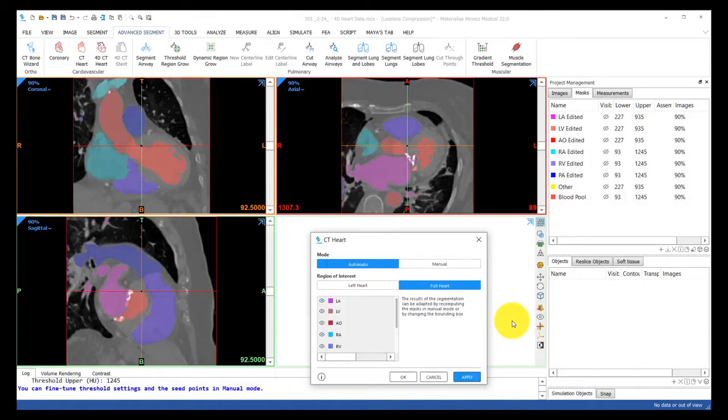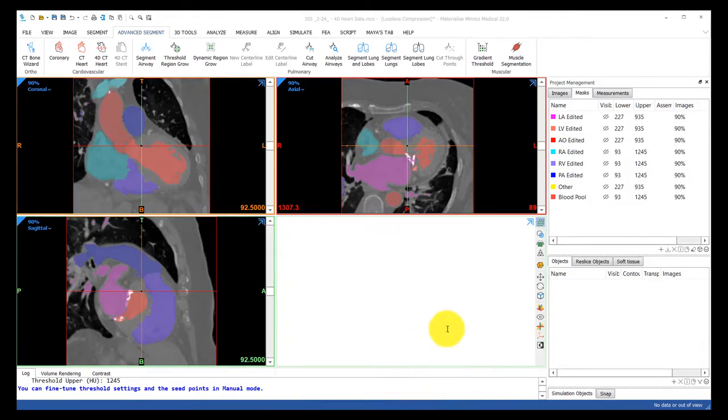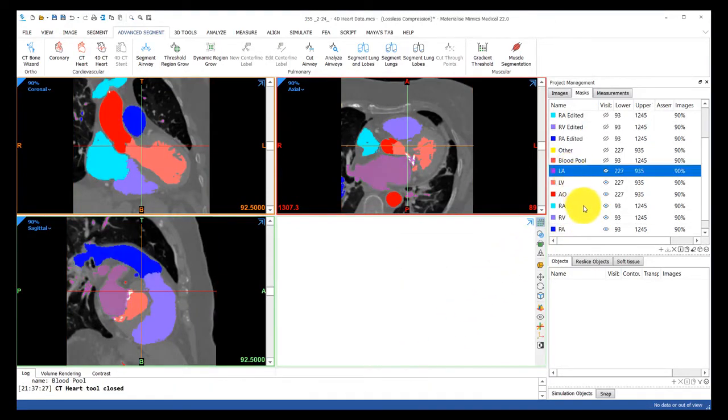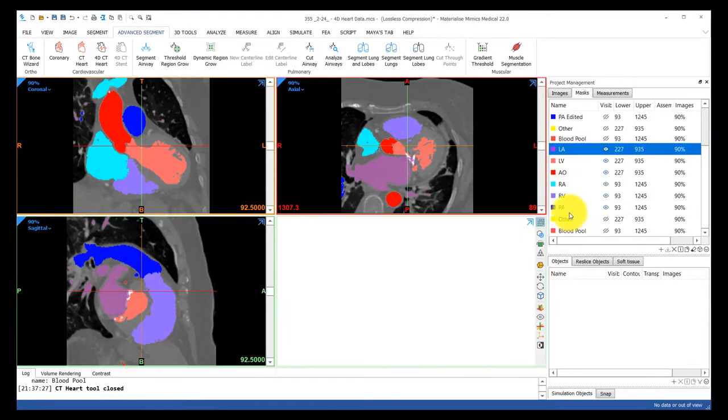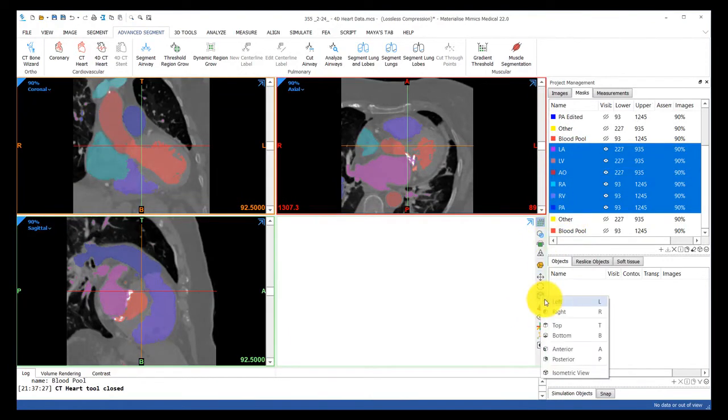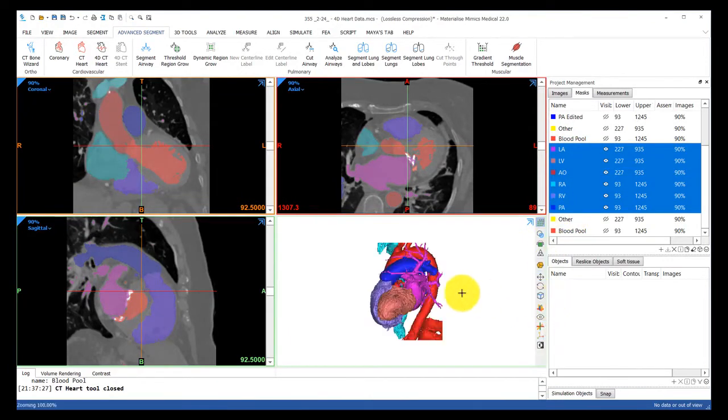As a result, you can see we'll have all the chambers of the heart segmented and labeled automatically for us. I'll select them all under the masks tab and show you what's been created.